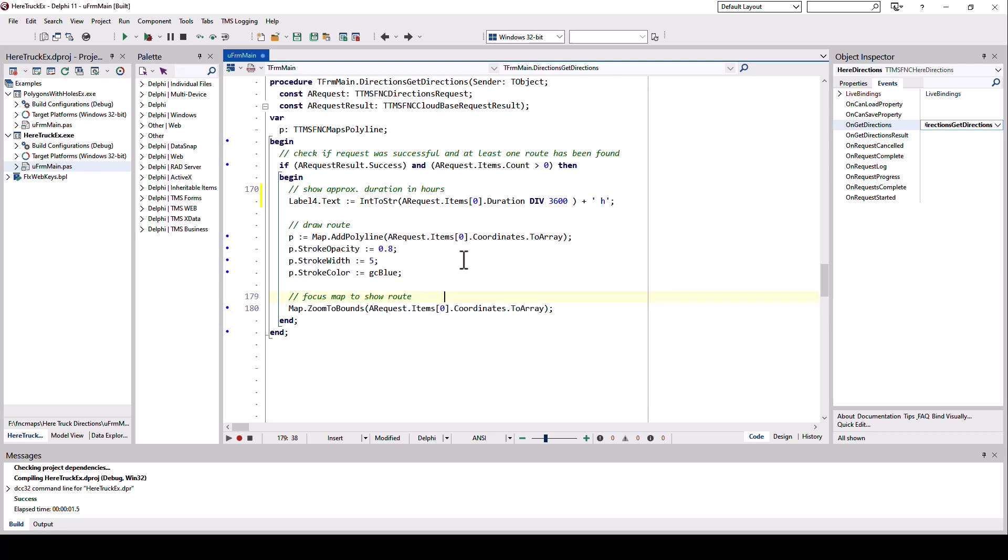And believe it or not, that's it. If you wanted to use different properties of the route, you would do that here. You would get all the different waypoints with the distance, with the turn-by-turn instructions. This would be the place to read those and have a look at those.